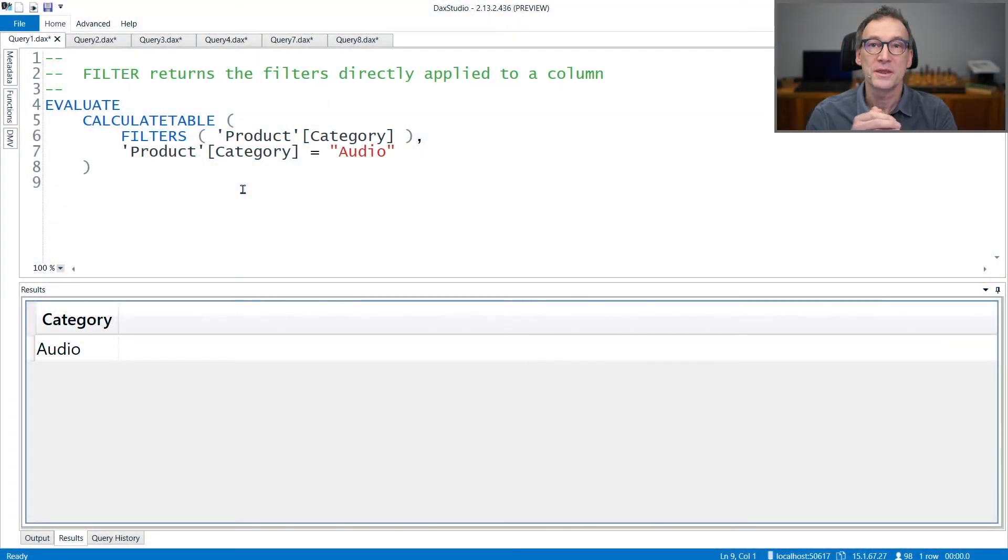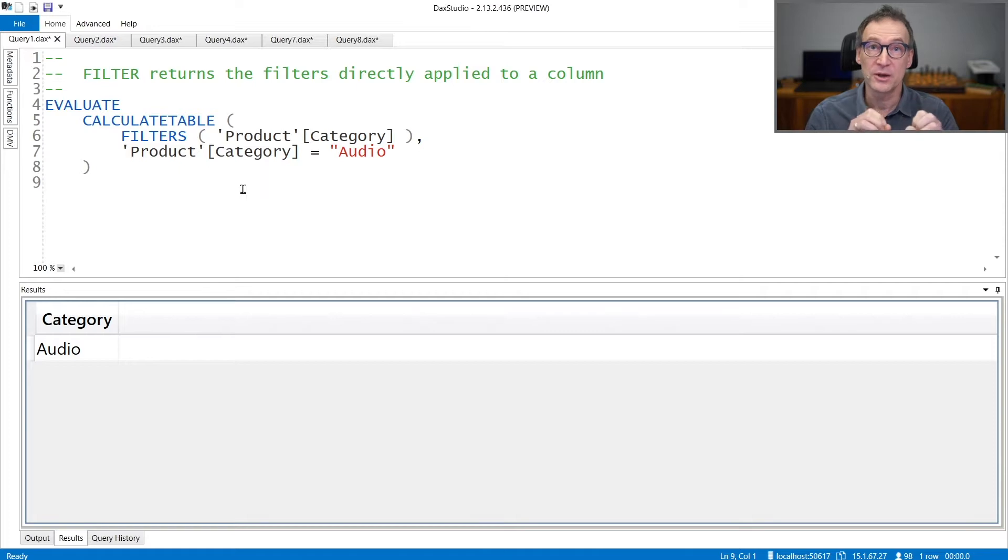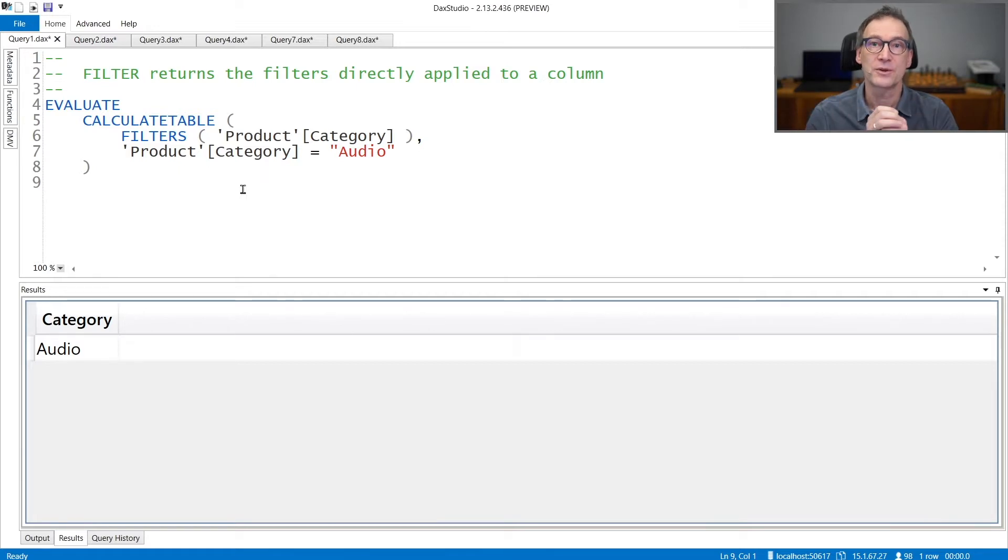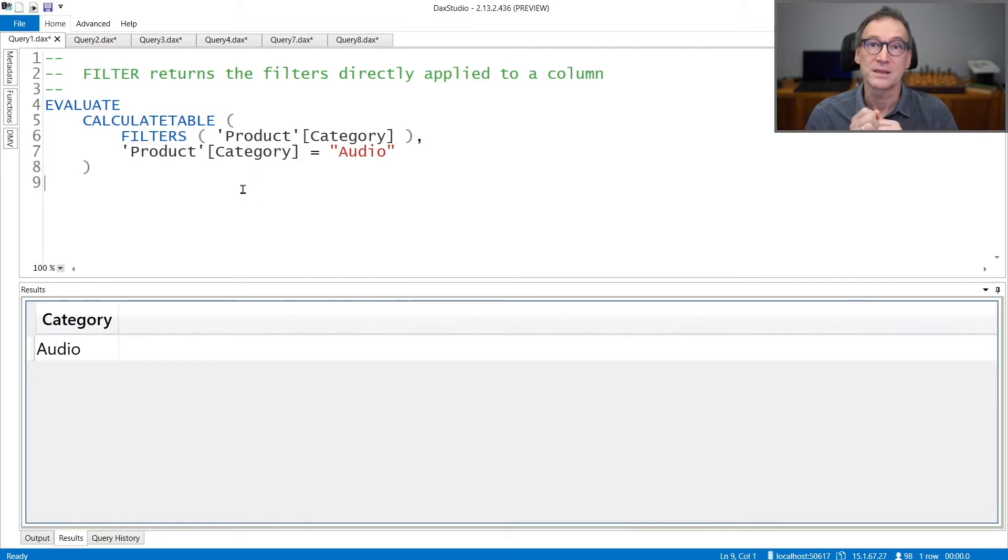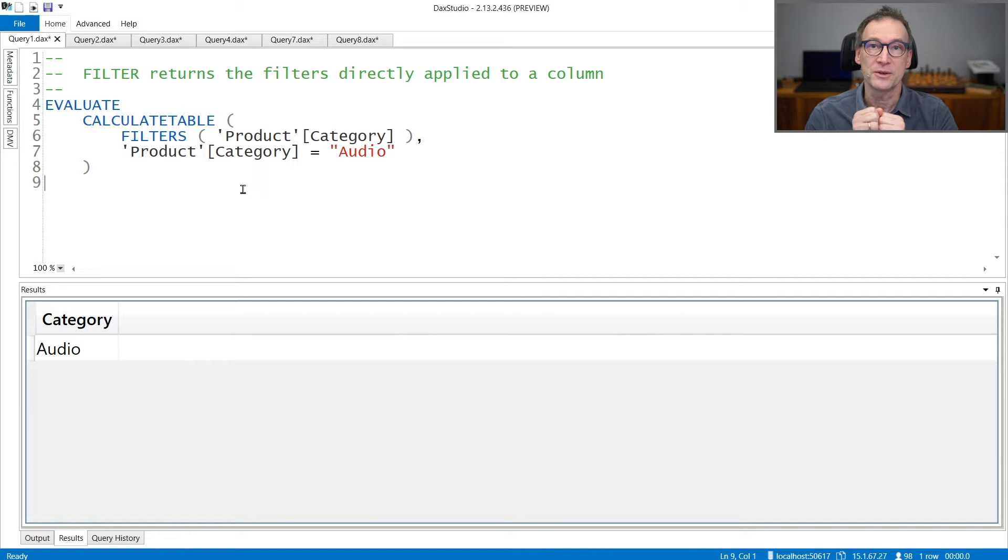FILTERS returns the values which are actively being filtered of a column in the current filter context. Its result is a table with the same lineage of the column you pass as an argument that contains all the values filtered.